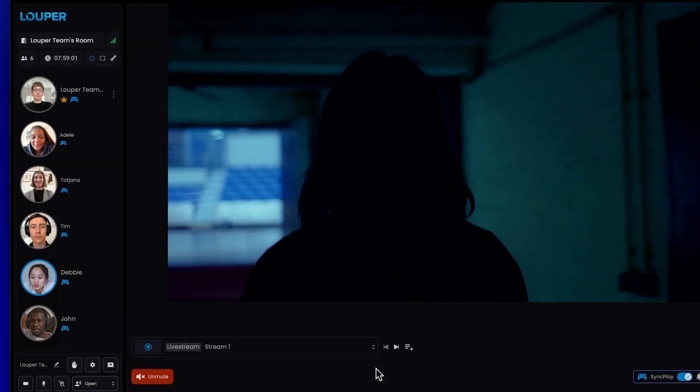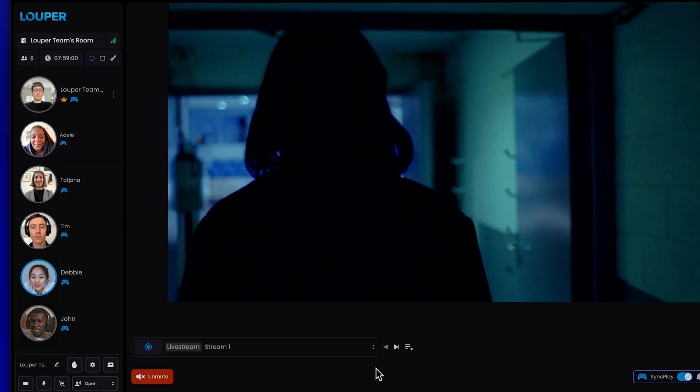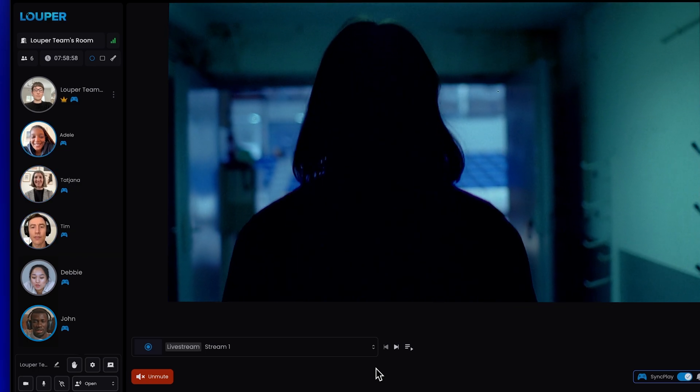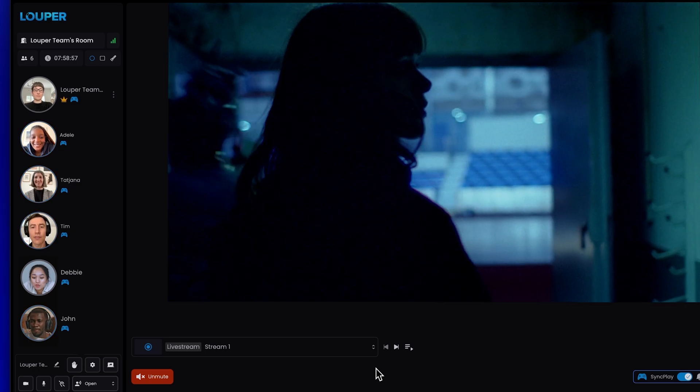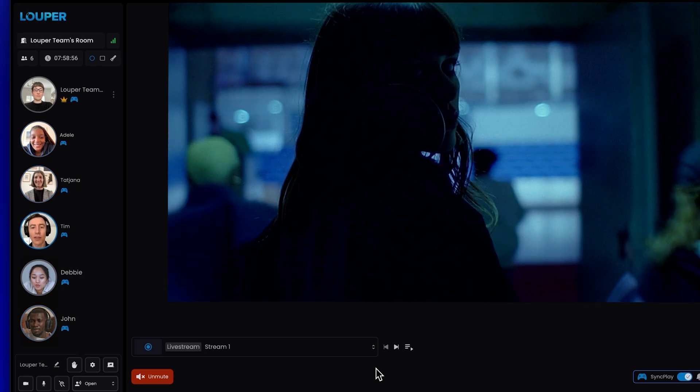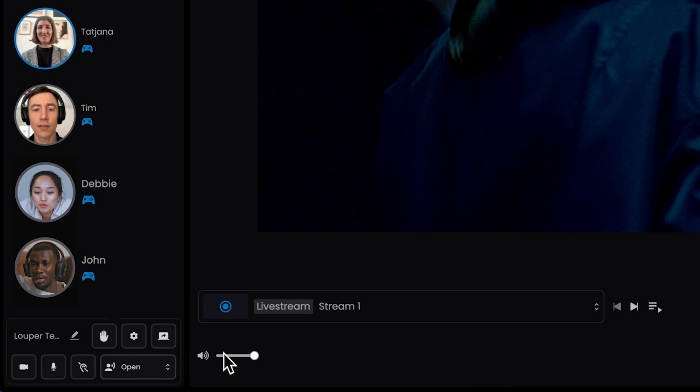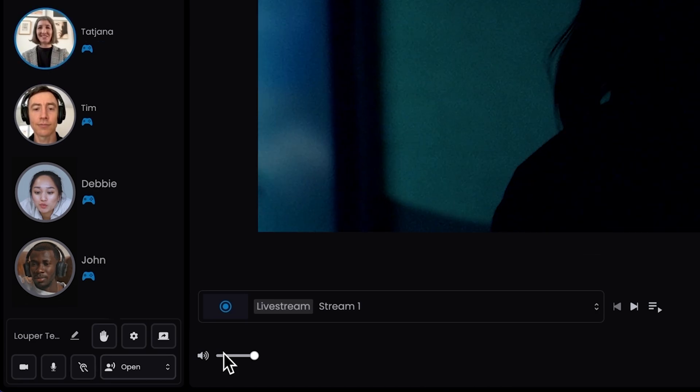To avoid hearing double audio, the stream in your Looper room is muted by default for the host, but not for guests. You can hear the audio for your stream inside your room by clicking the unmute button.